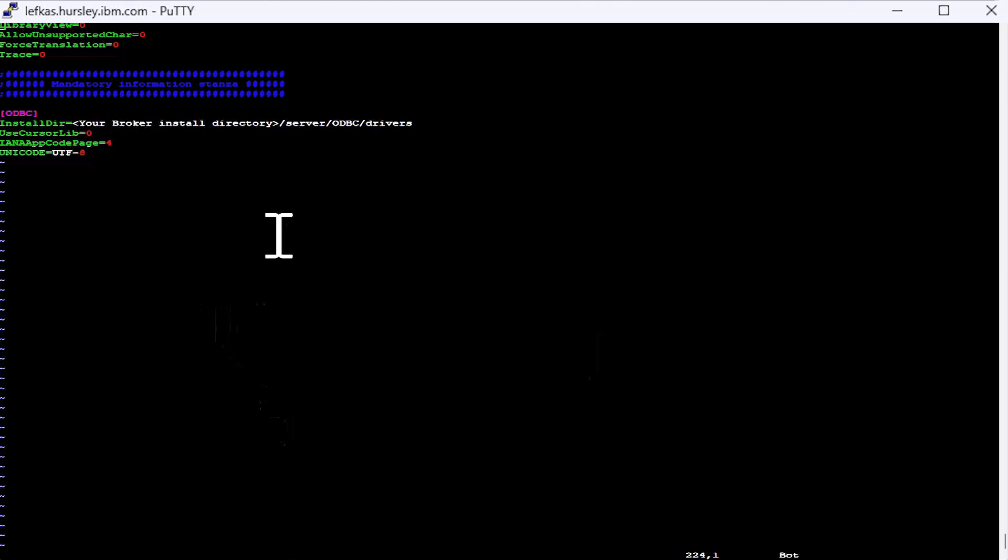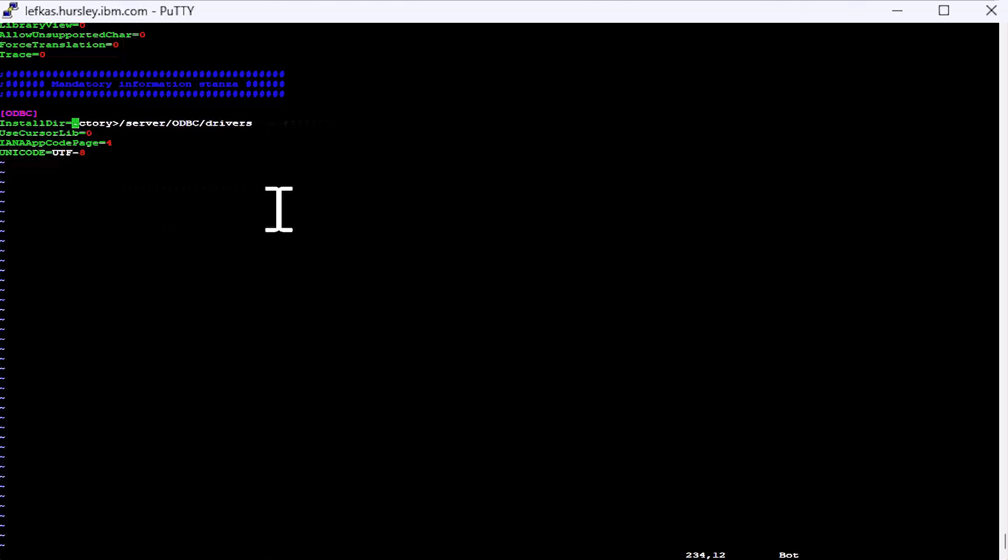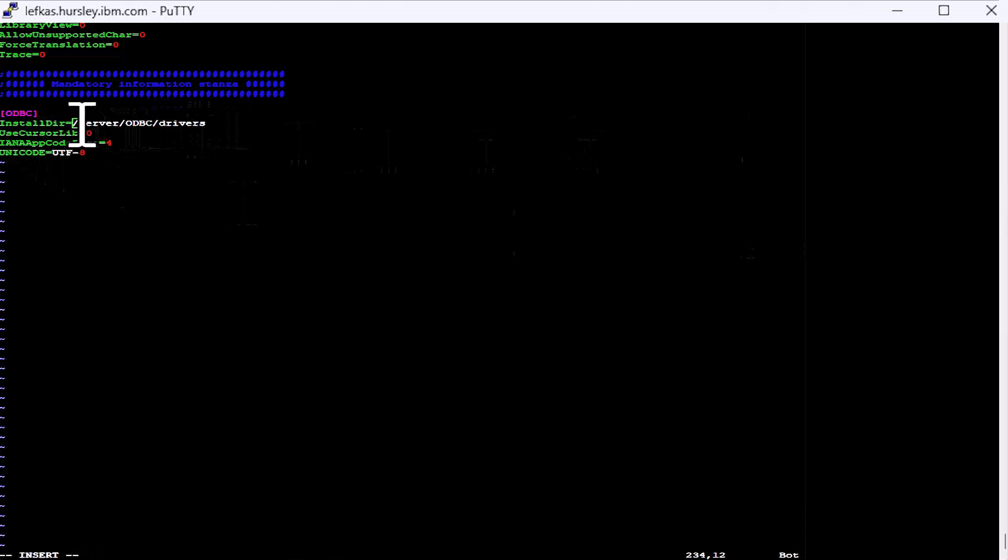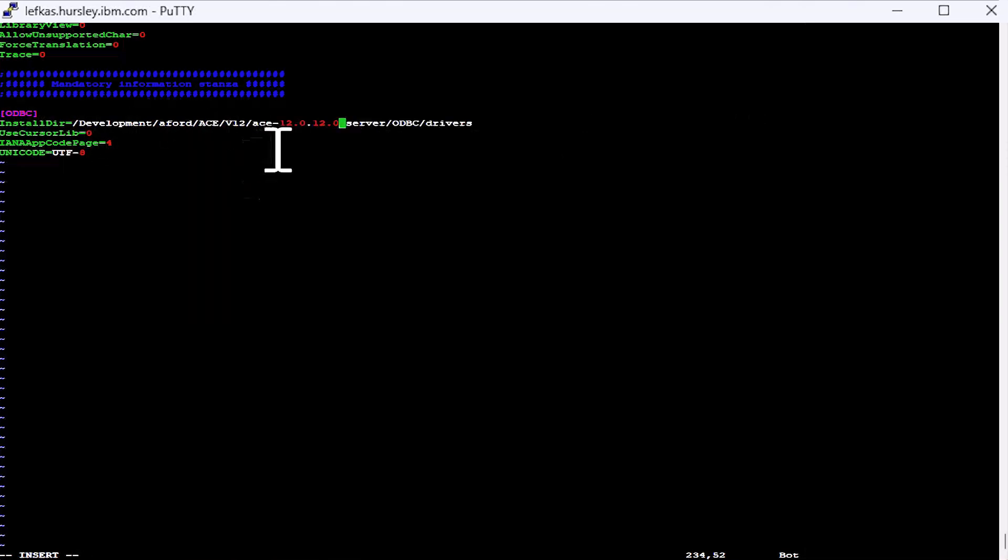So what we're going to do now is we're going to change our odbc.ini file and we're going to set up a data source name configuration for an Oracle database, a Sybase database, a DB2 database and an SQL Server database. So as I'm already at the bottom of the file, I'm going to fill in my mandatory section first. So I'm going to replace the text in the angle braces with the location where I have installed my copy of ACE.